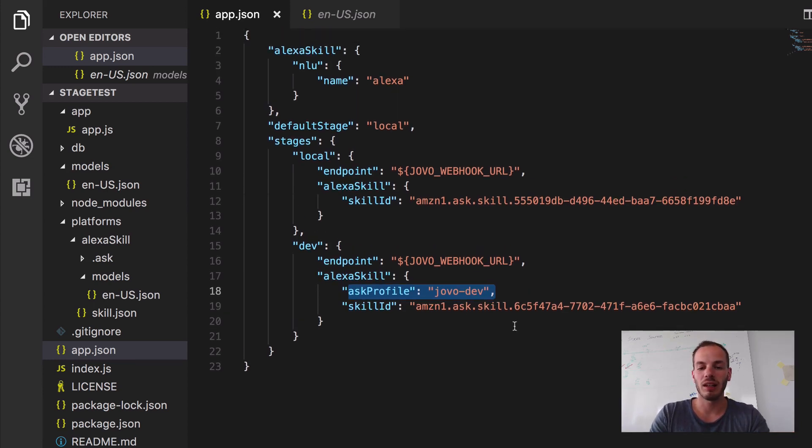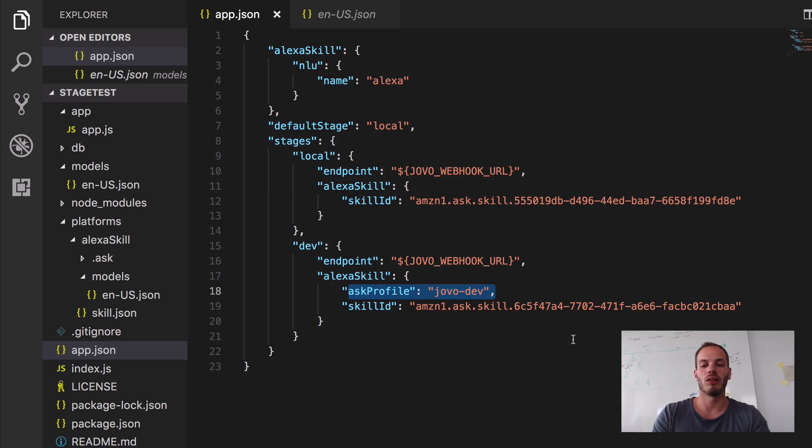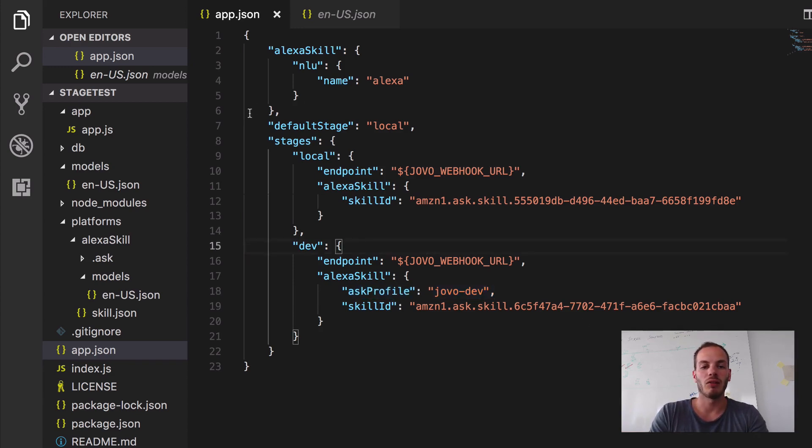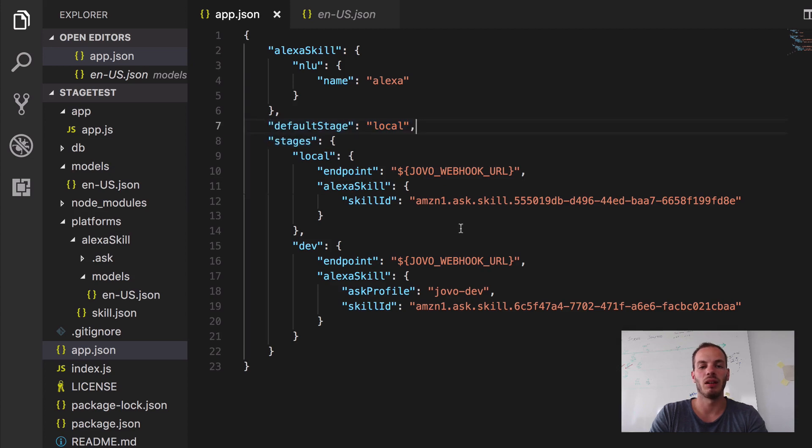And it uses a different skill ID, different developer portal. So that is deployed to two different accounts. And our default stage is local which we set up here in this element.